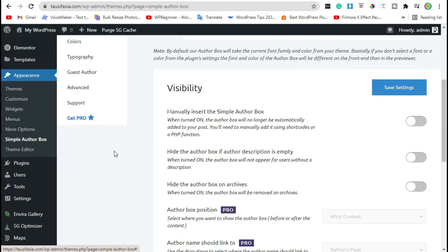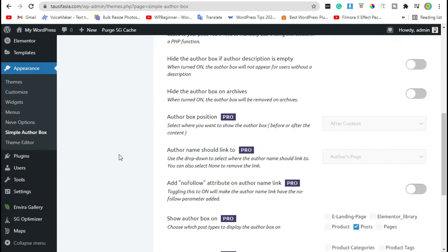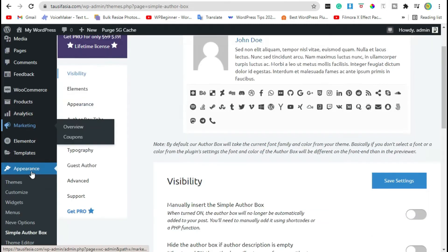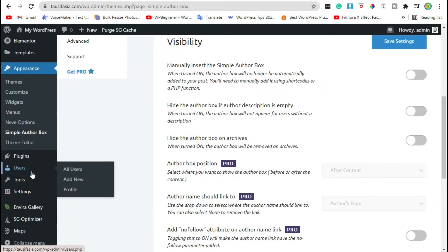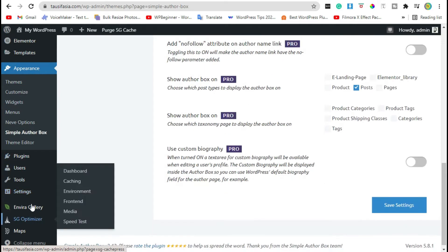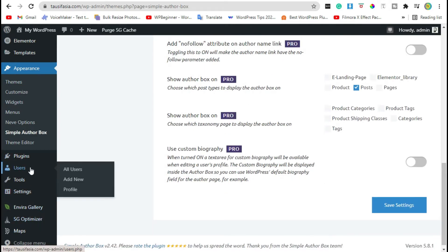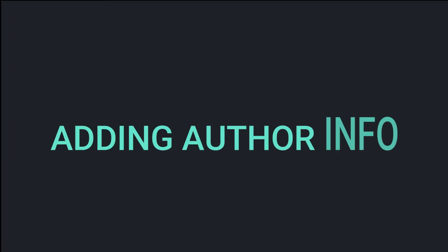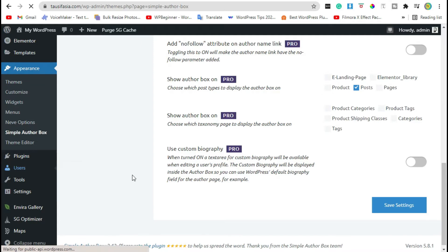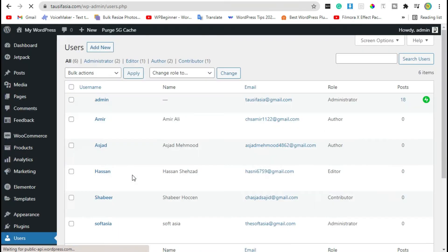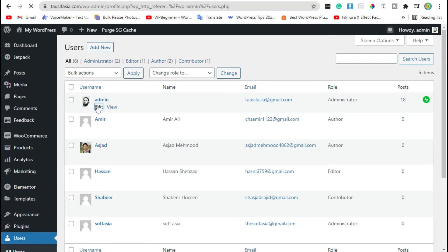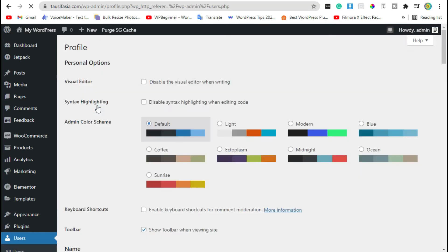your particular author box. First I have to add info in author box. Visit Users, now click to edit, scroll